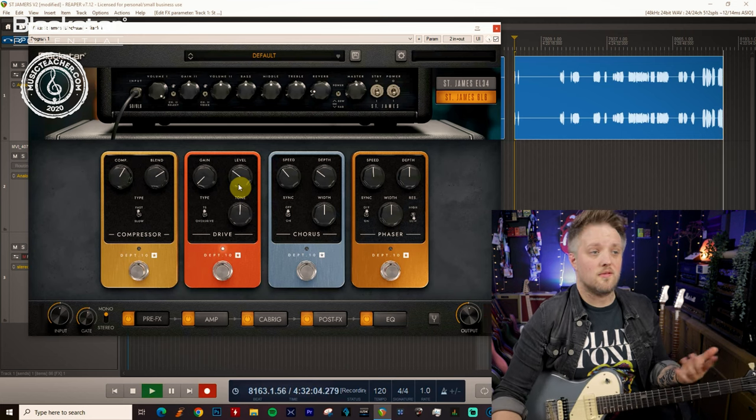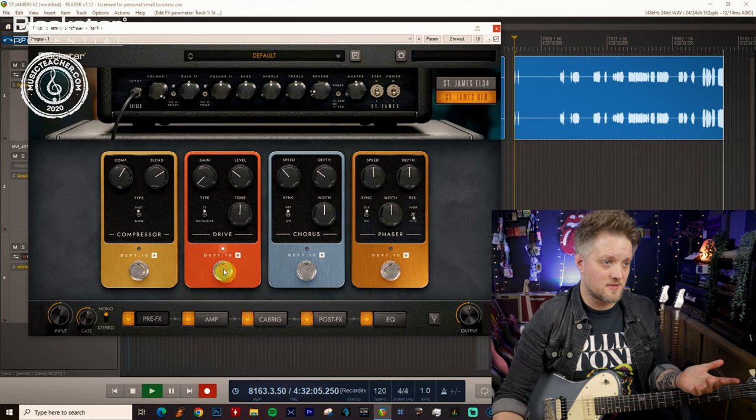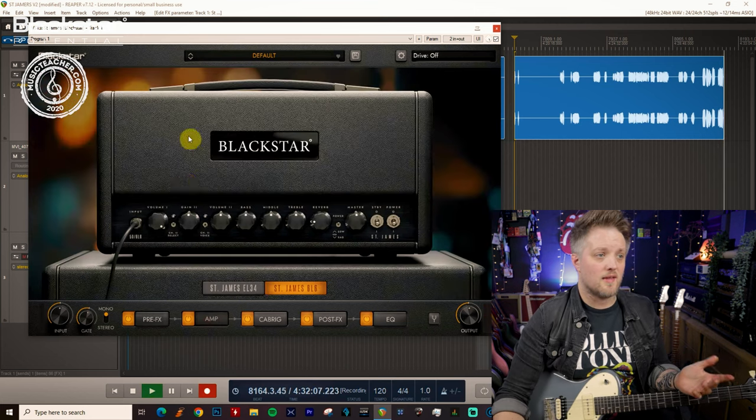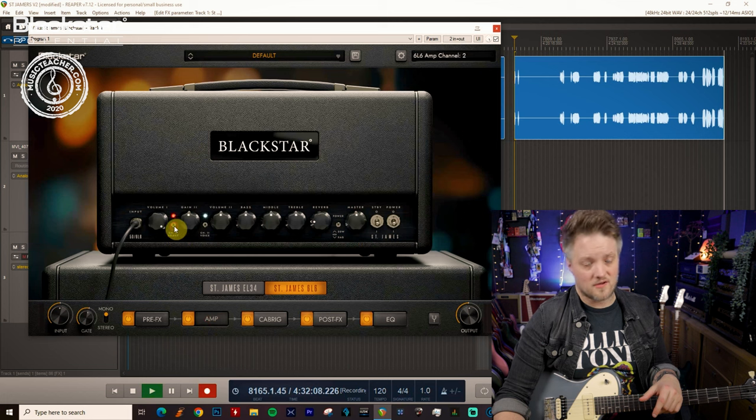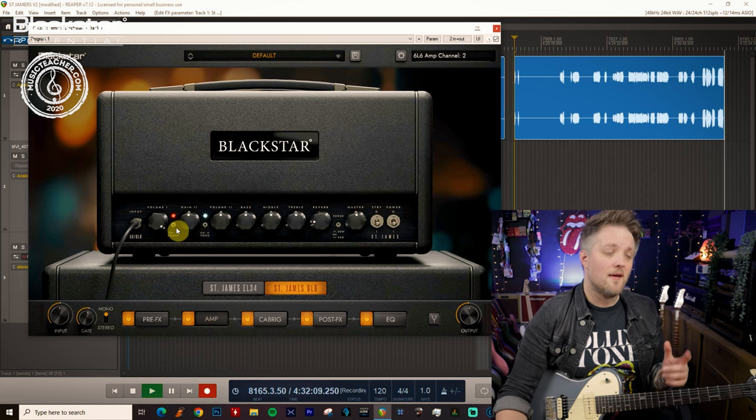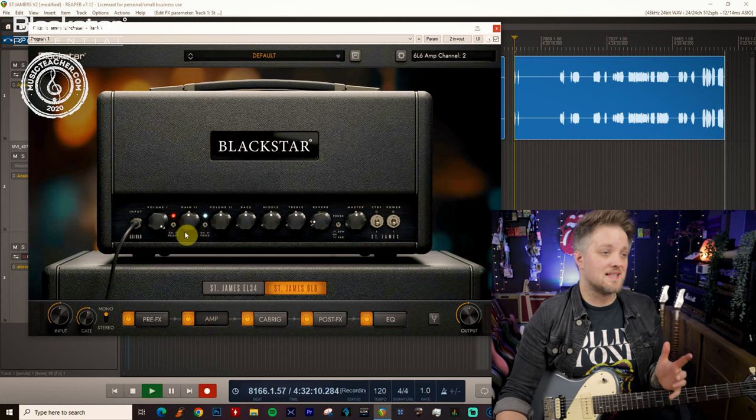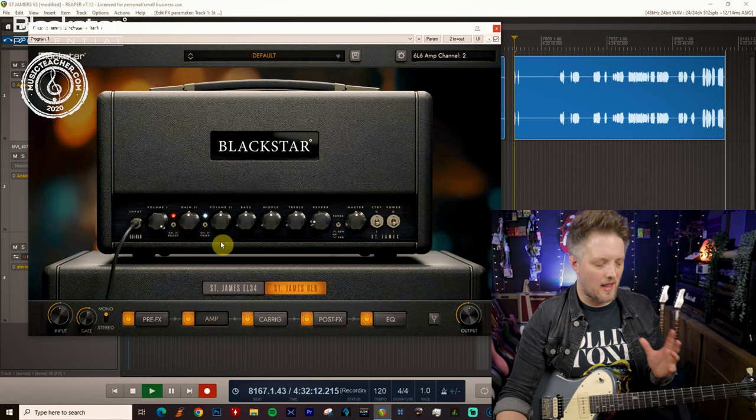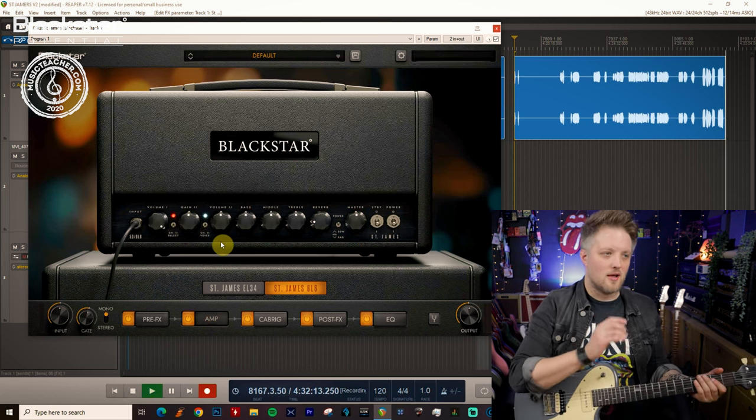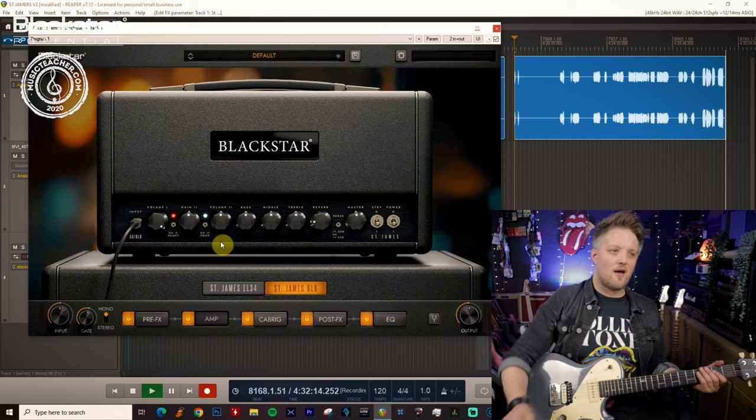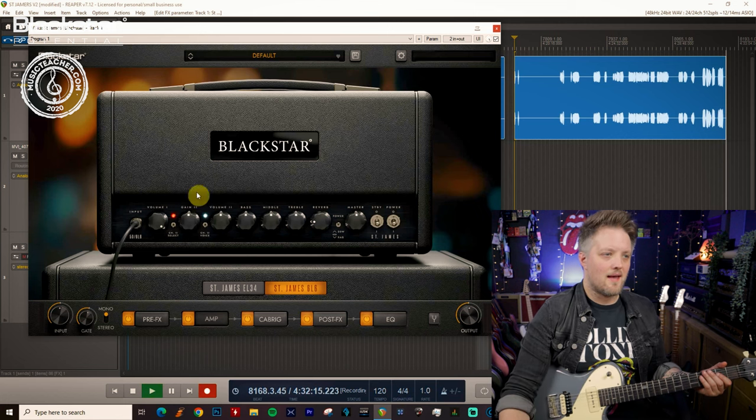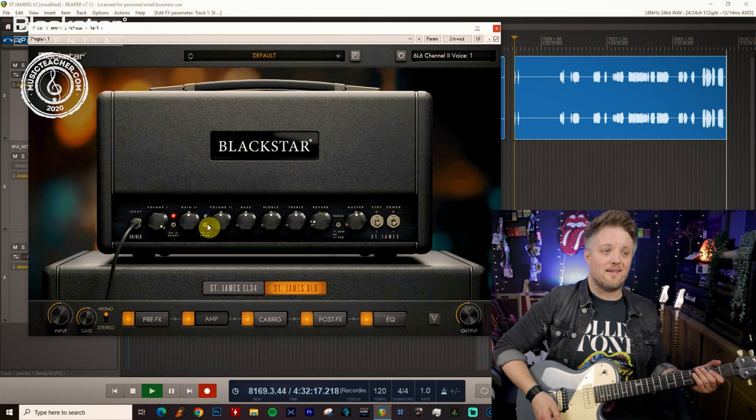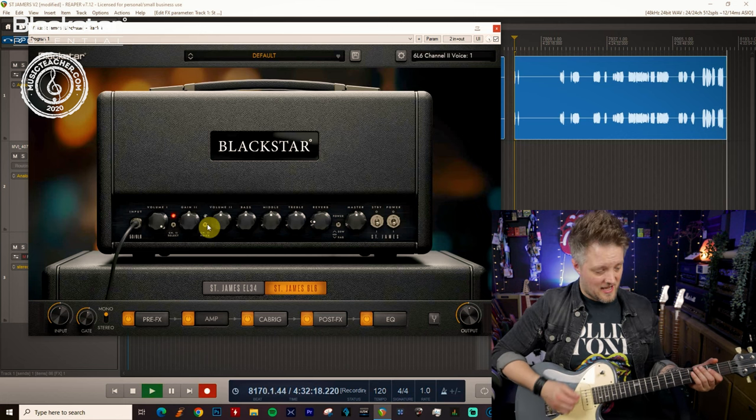Then we can also do the exact same principle as earlier where we go to the overdrive channel of the amp. Now the 6L6 as I mentioned has way more gain on tap so with the gain on halfway and the lower gain voice selected it's this much gain.